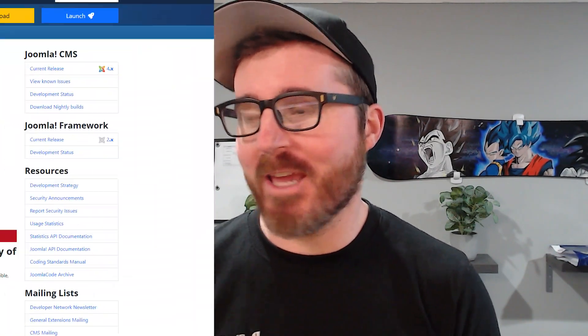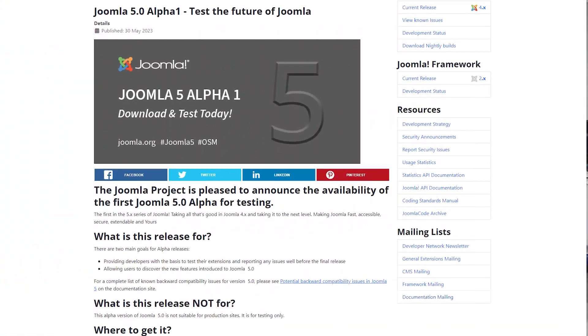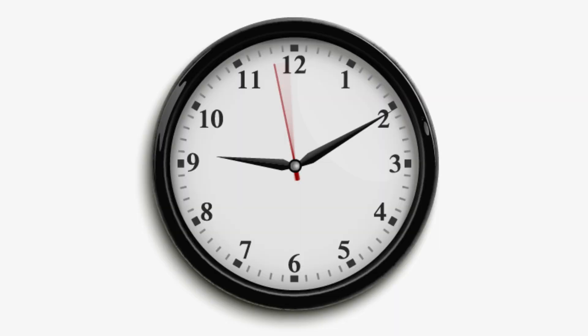Hi guys, how's it going? It's Brett again. It's nice to see you. So today we're getting straight into it. We're going to be looking at Joomla 5.